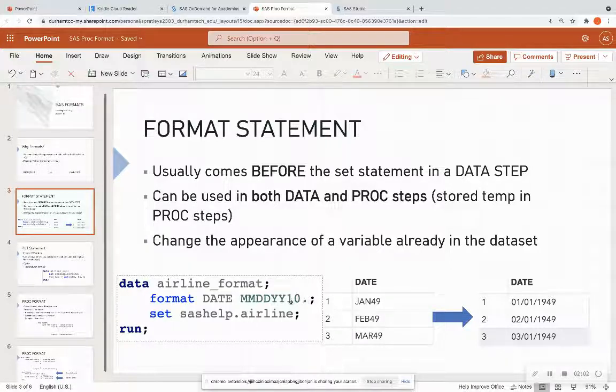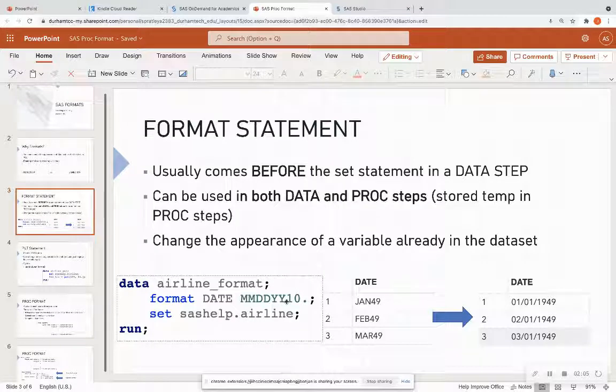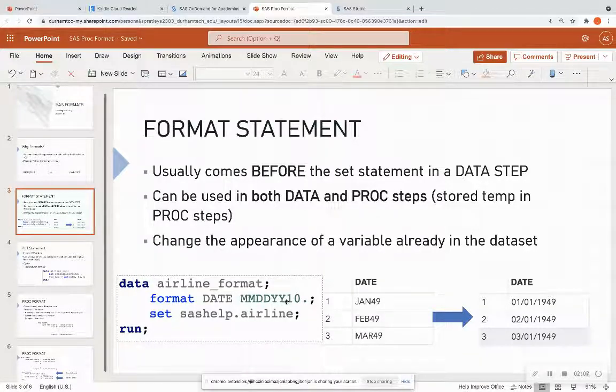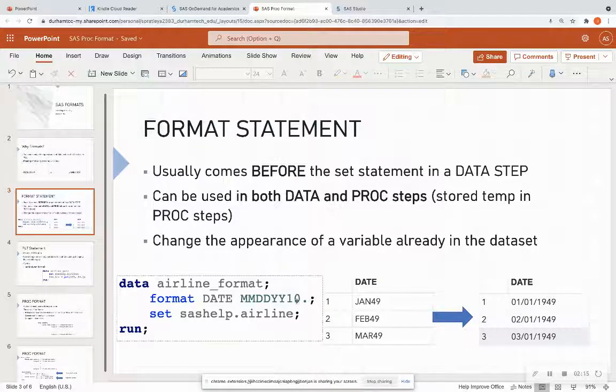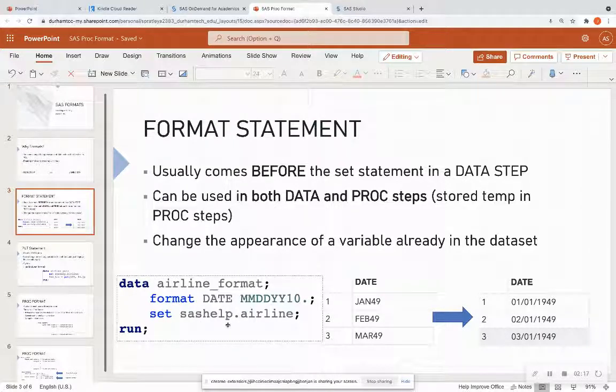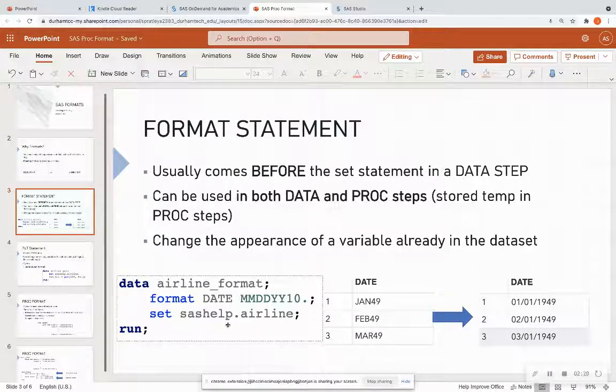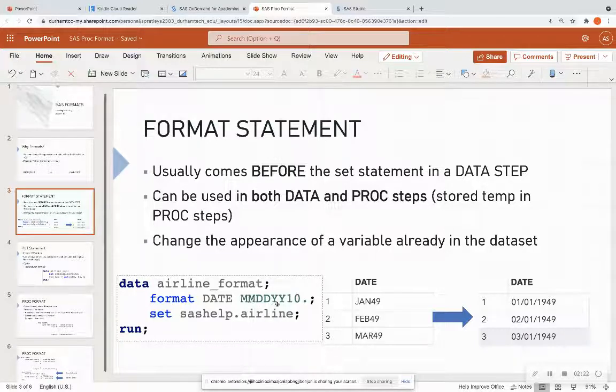That lets you know that it actually recognizes that as a format. It turns it into 01 slash 01 slash 1949. You also have access to this data set, so you can try this out in SAS Studio yourself.